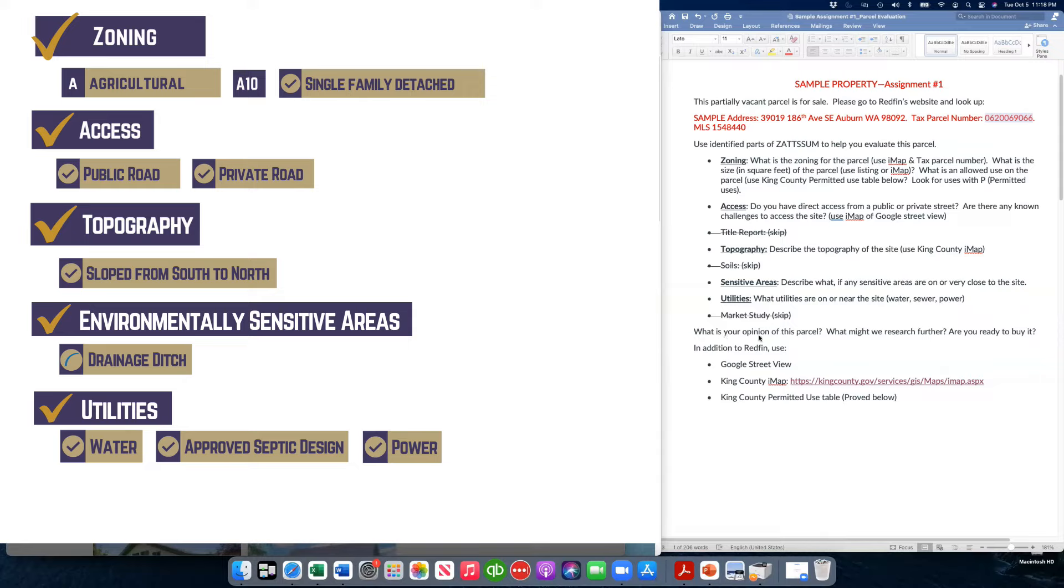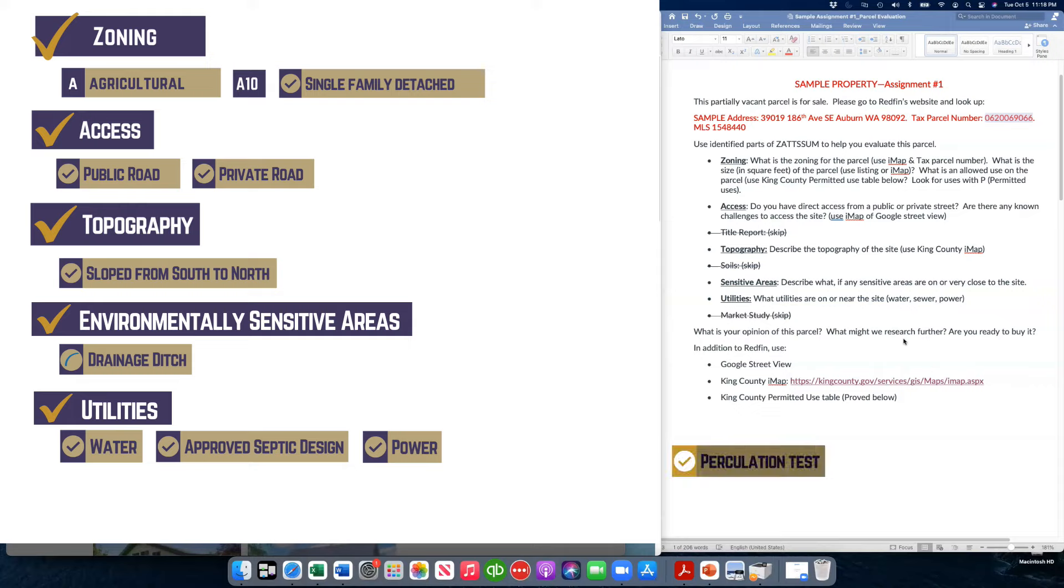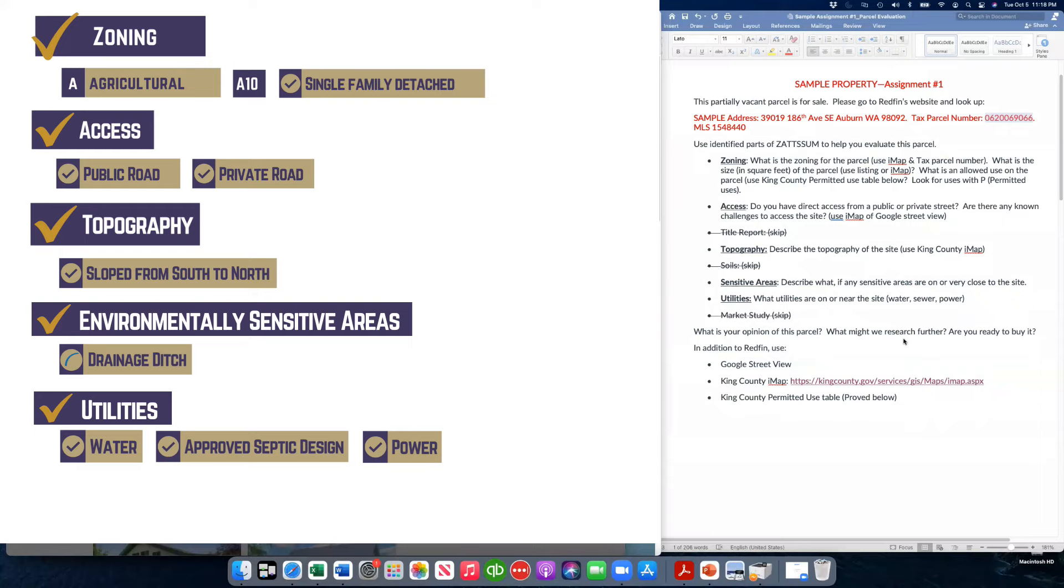On this opinion of the property, again, if we want to do a single family home, it appears to have the elements that would work. What further research might you want to do? If there wasn't approved septic design, maybe look into a perk test, a percolation test. If there wasn't power to the property to figure out where it is, if you couldn't find water, determine where the closest water availability, a hydrant or main was. And are you ready to buy this property?